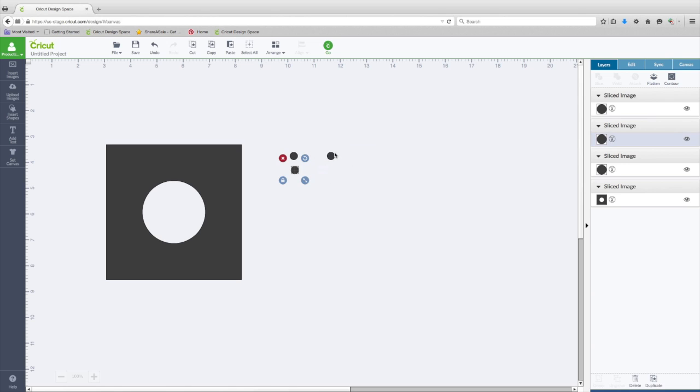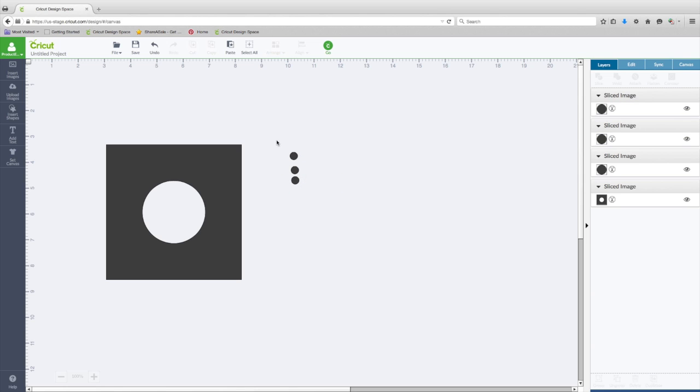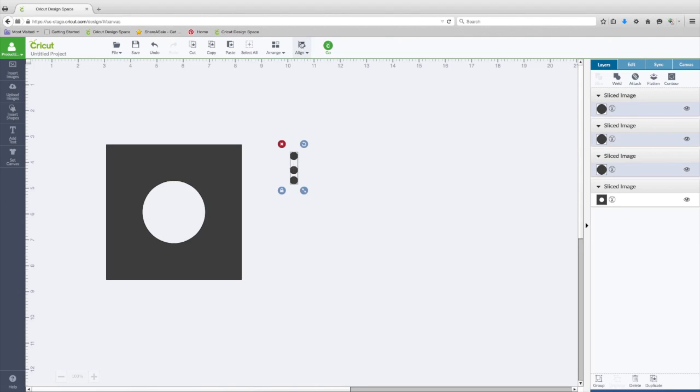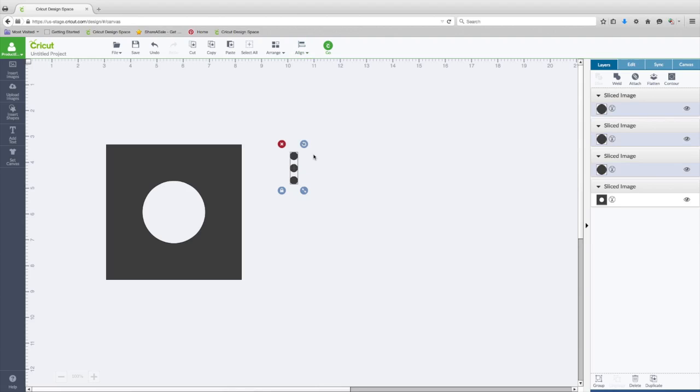By the same token, we can do it this way. So there you see they're kind of out of whack. Let's select them all, Align, and we'll just align to the left so that they're perfectly lined up, and then we will distribute vertically. And now you can see Design Space has evenly spaced those out for us.